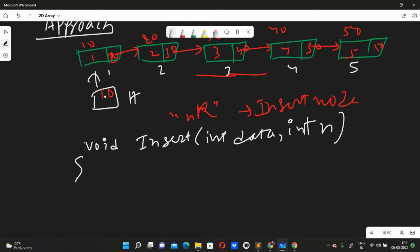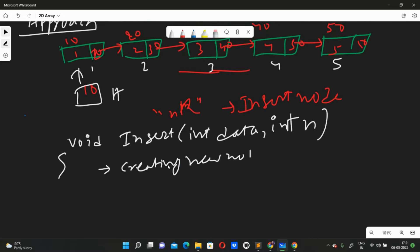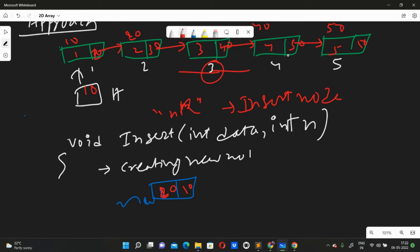First, a new node will be created. The new node will be created and it will have some value and next pointing to null. Suppose the value is 20. How are we going to insert at the nth position? We take the position from the user — suppose they enter three. So we have to insert the element at the third position from the beginning, meaning it should be placed between the second and third nodes.